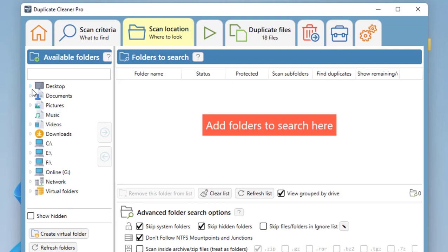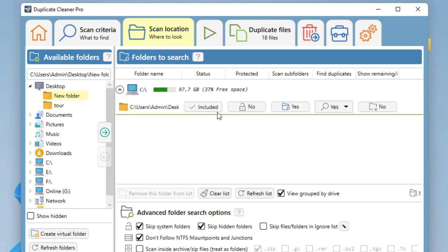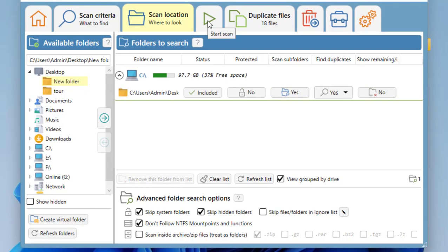Then you can select particular folders. For example, here I have a folder called 'New Folder.' Select it and click on this arrow. The folder will be added here. Okay, and after this, click on Start Scan.